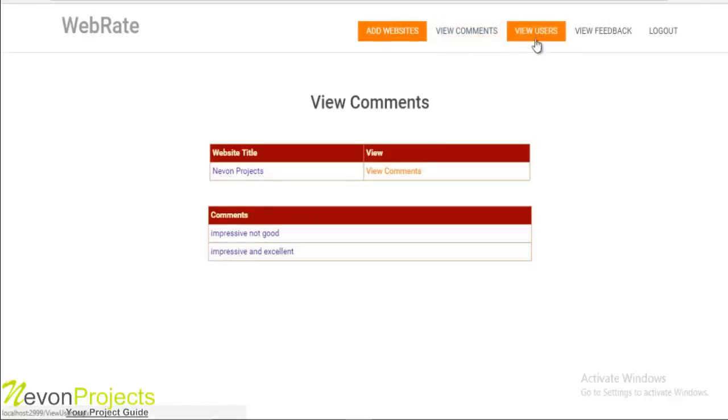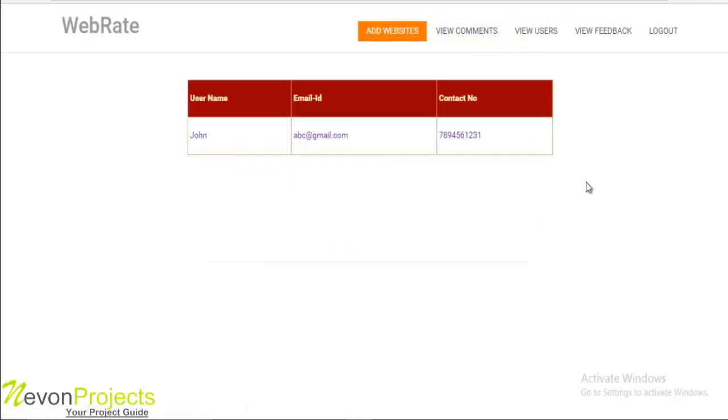The next option is view users. Here the admin can view all the registered users' information, for example username, email ID, and contact number.